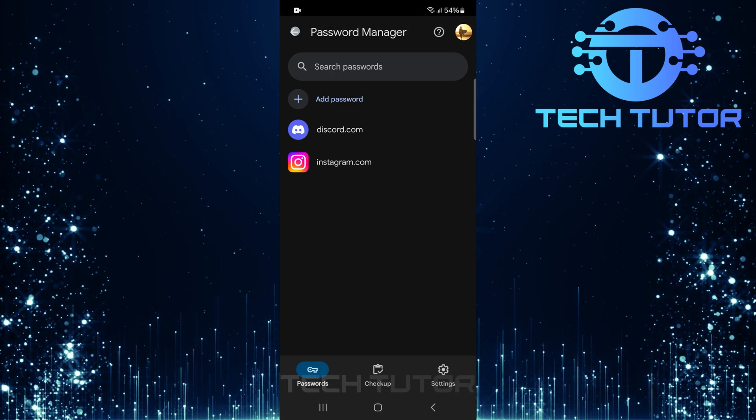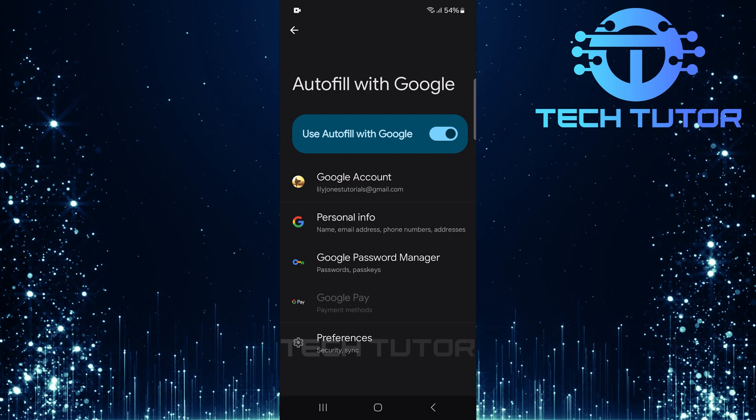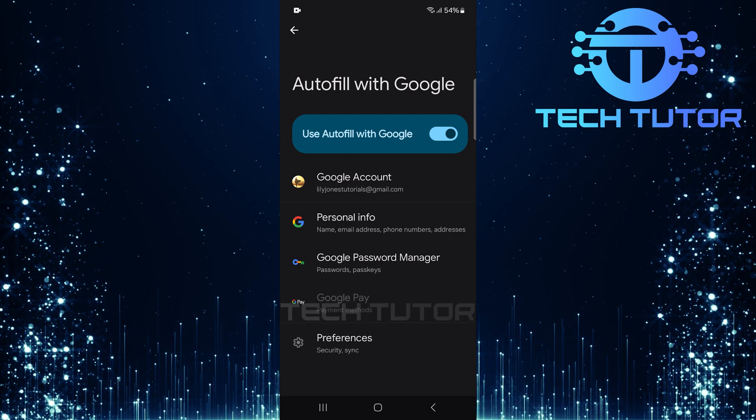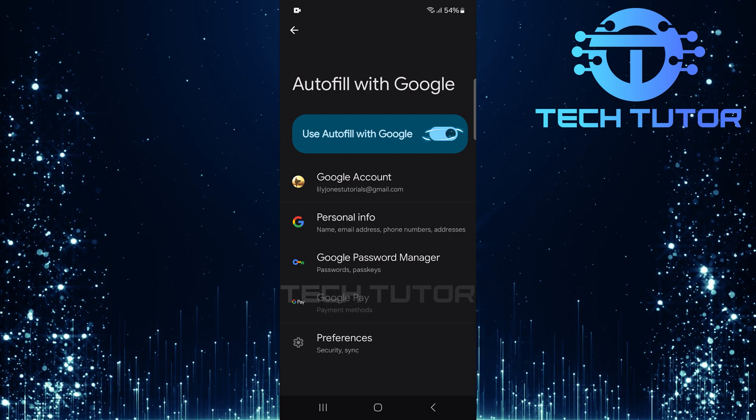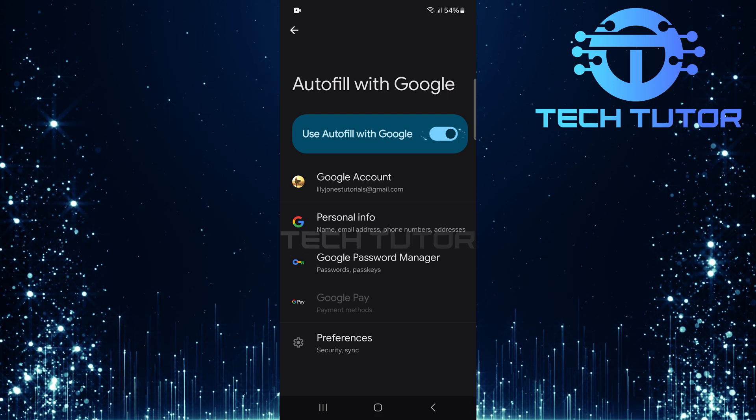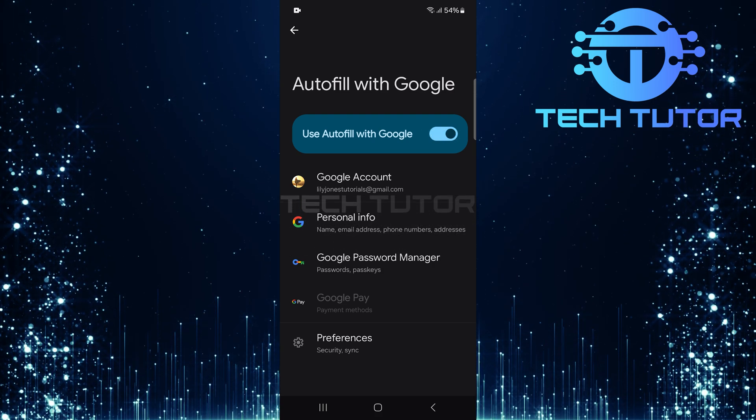To do this, go back to the previous menu where you found Use Auto-Fill with Google. Here you'll see a switch next to Use Auto-Fill with Google. Simply toggle it off.